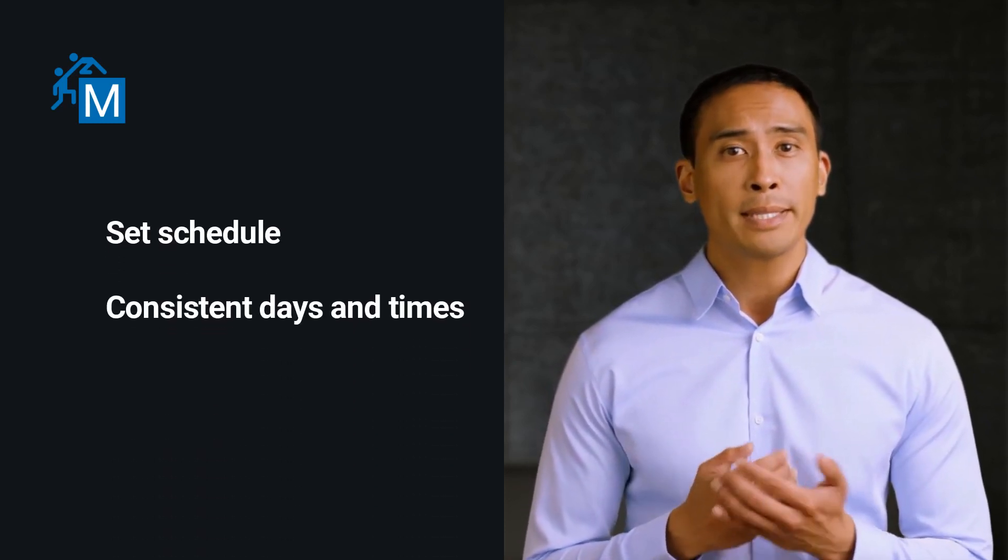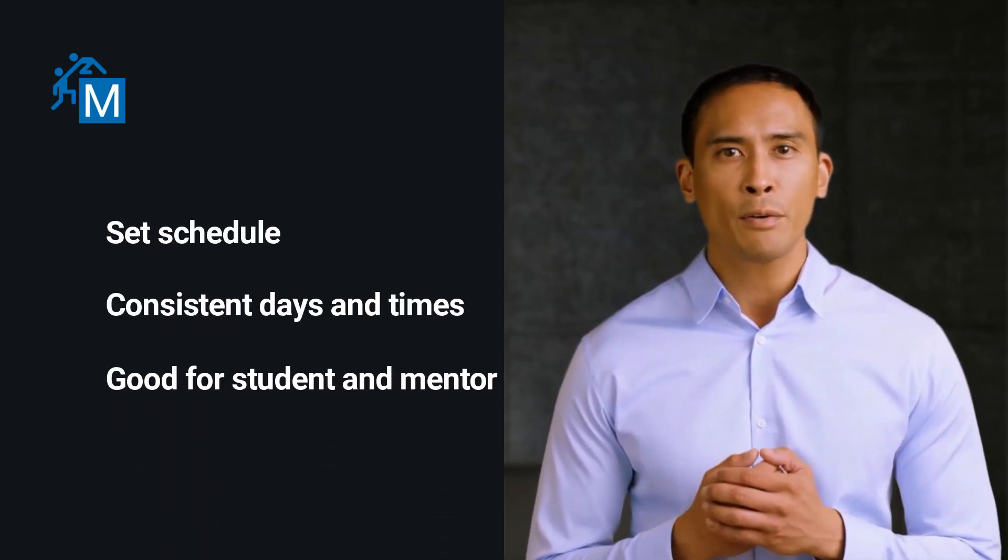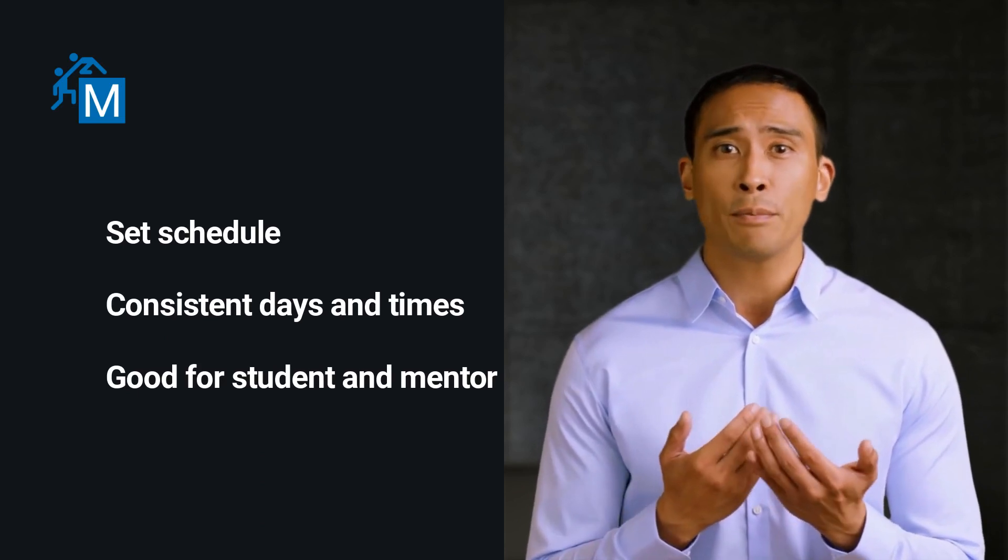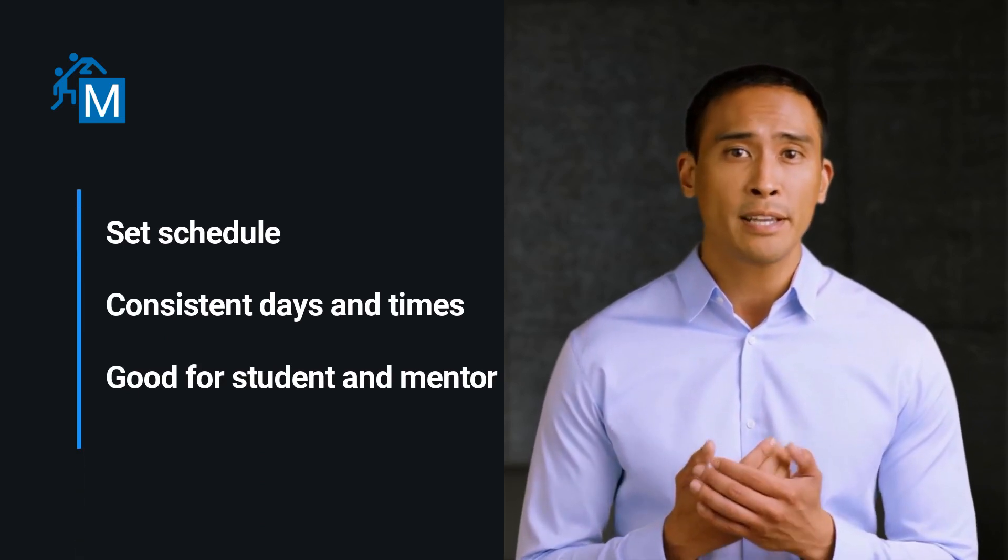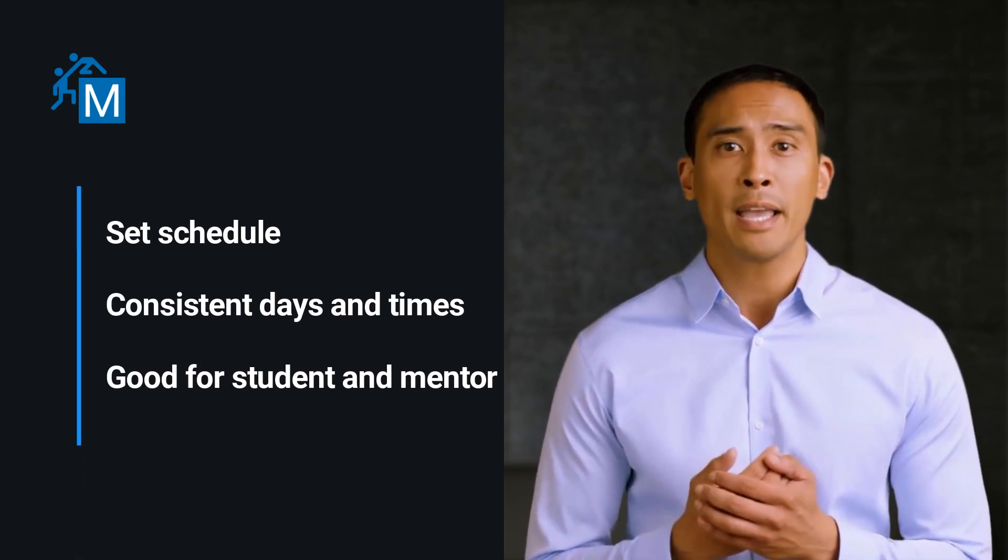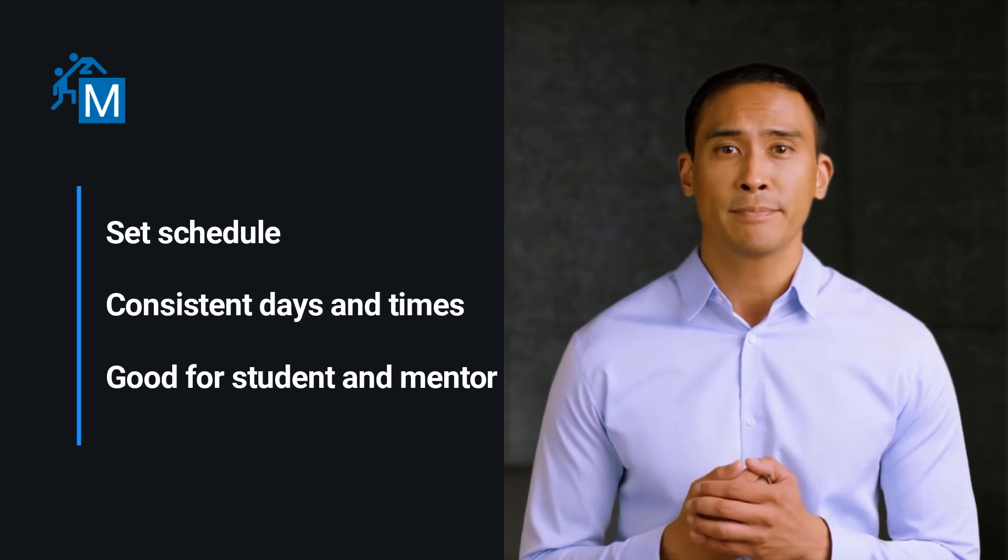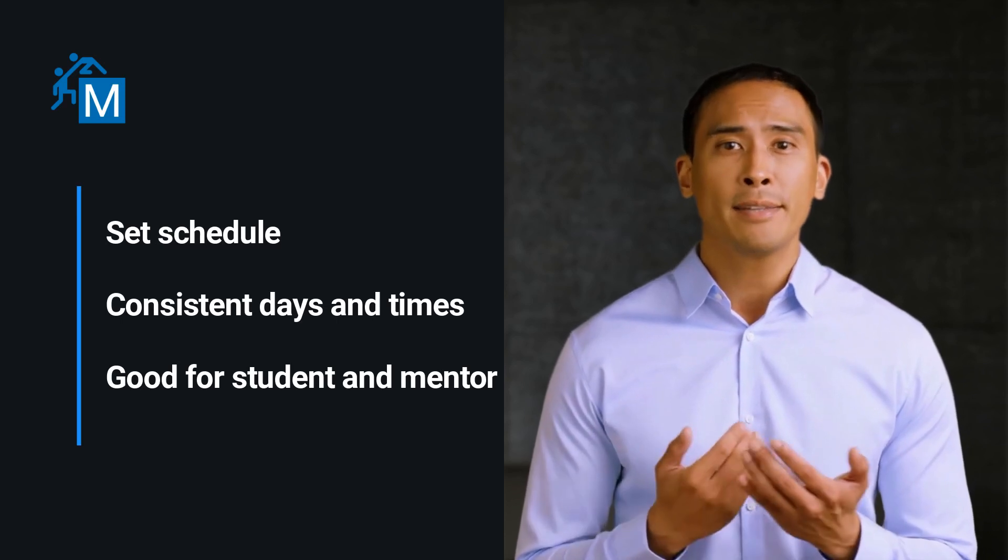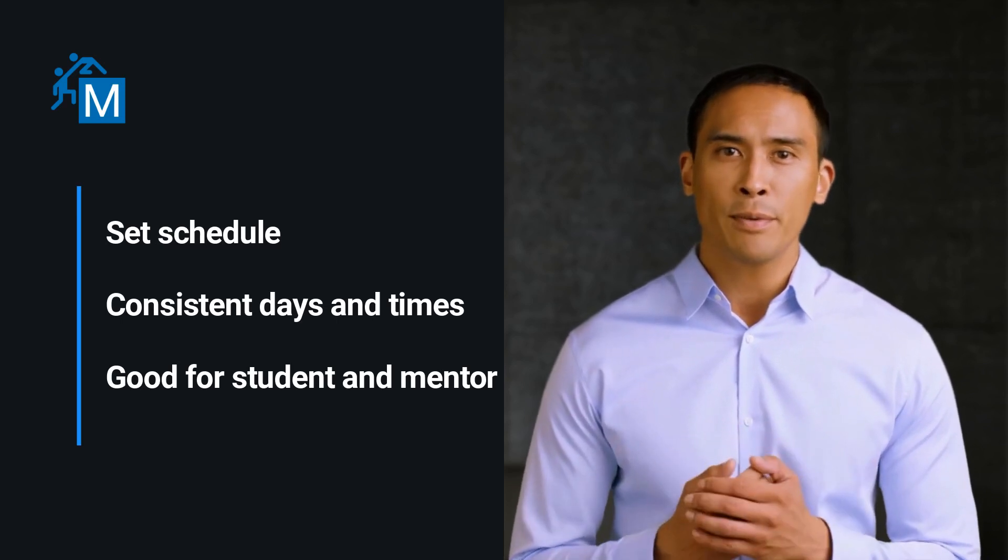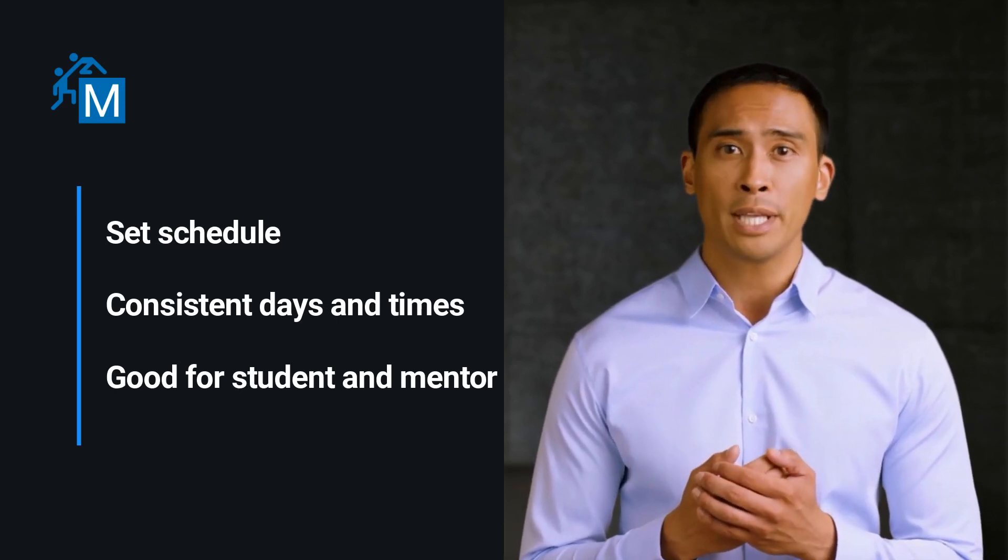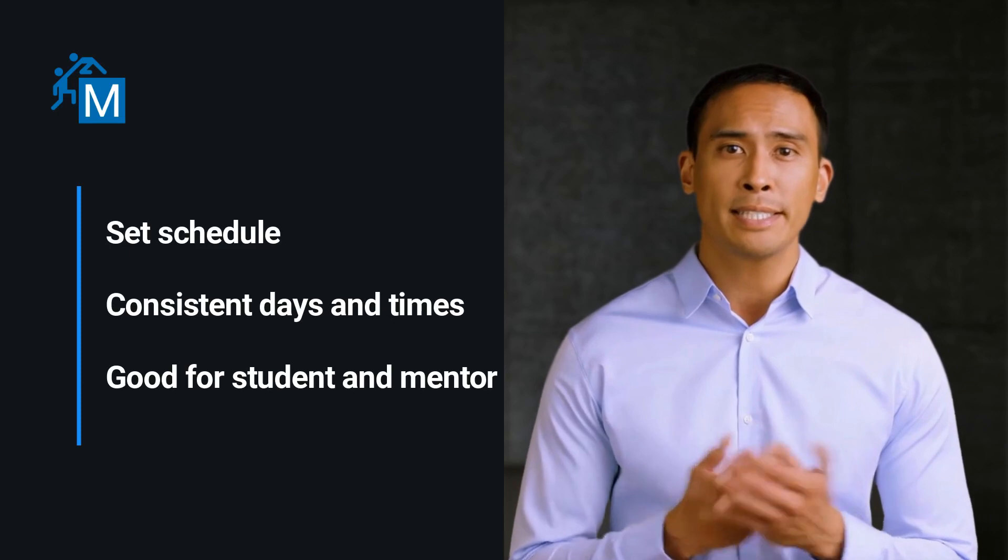Since all plans require both student and peer mentor availability, we require that mentoring plans maintain a set schedule for the length of the plan. This provides consistency for the student and a level of certainty for our mentors. Besides, what's the point of a mentorship if the student and mentor can't meet consistently?